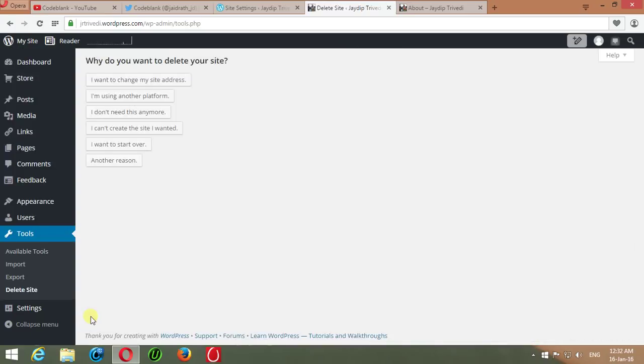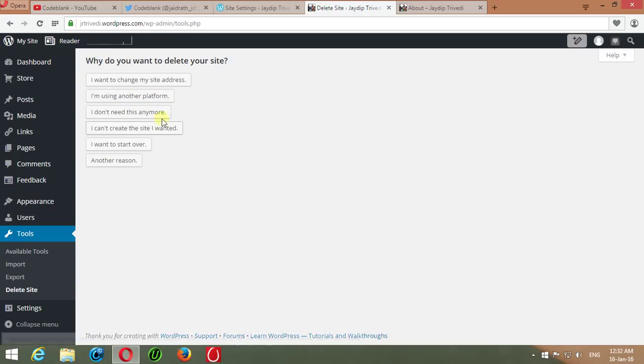In this next screen, WordPress will ask for a reason for deleting the blog or website. Why do you want to delete your site? Select any reason. I just select I Don't Need This Anymore.